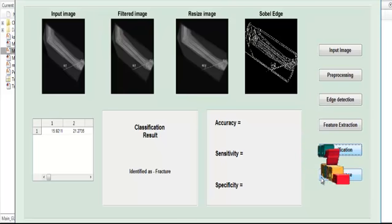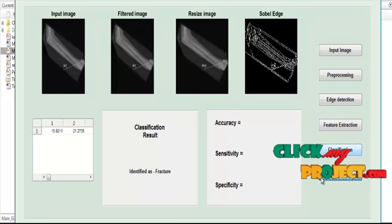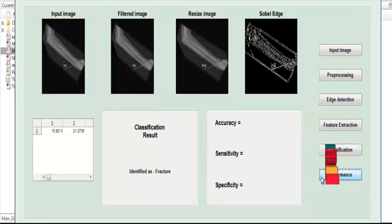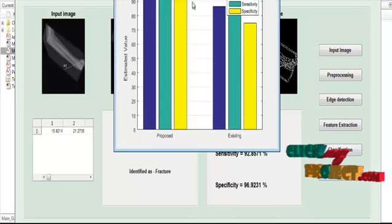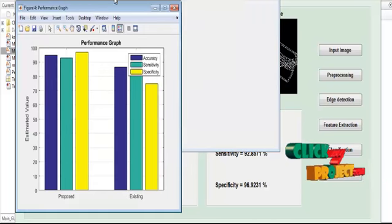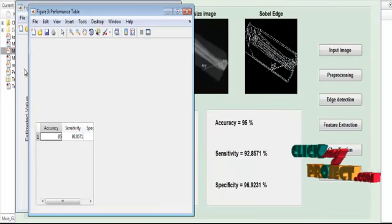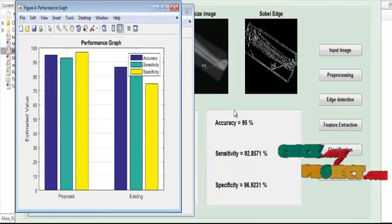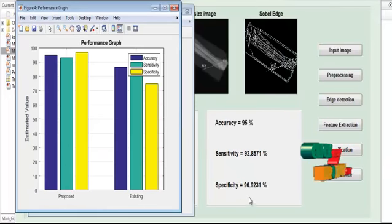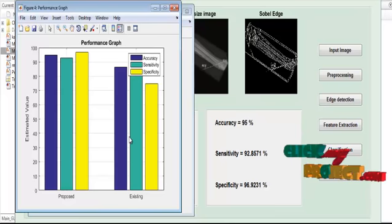Now we move to the next step: performance estimation. In performance estimation, we have three kinds of performance parameters: accuracy, sensitivity, and specificity. All values are expressed in terms of percentage. The values of accuracy, sensitivity, and specificity are plotted here, and the corresponding plots are displayed.